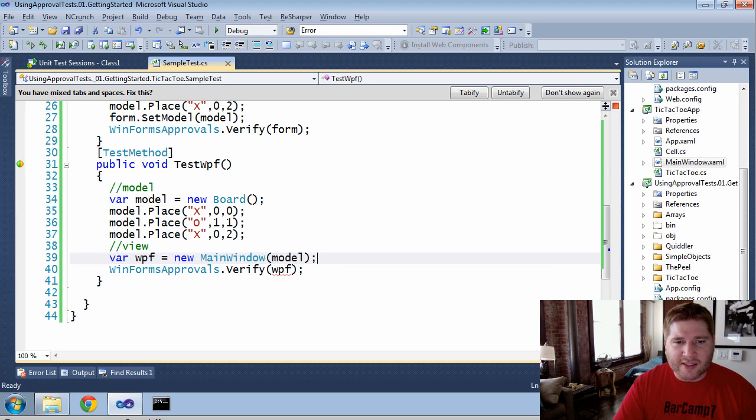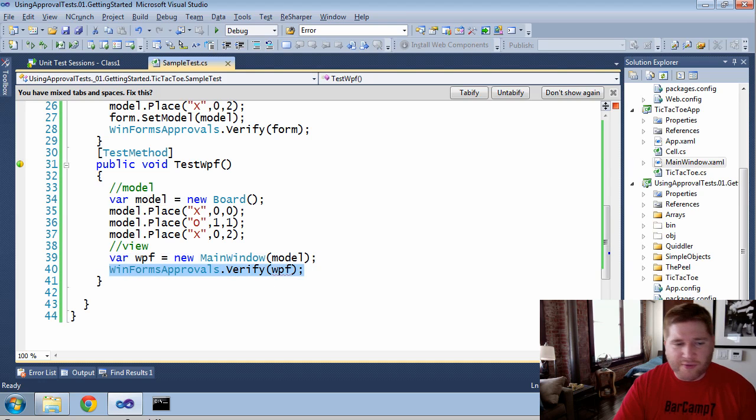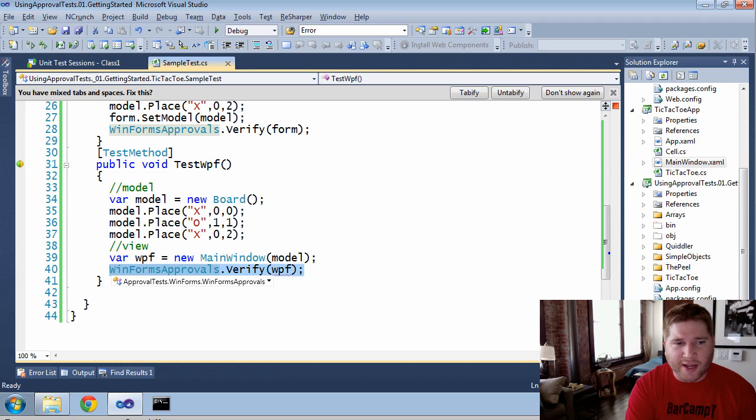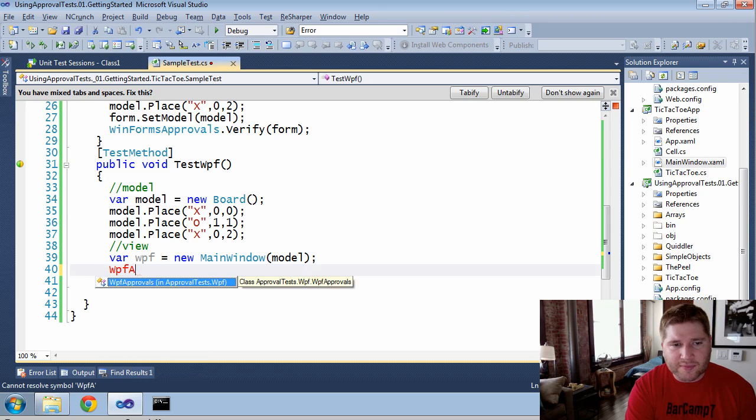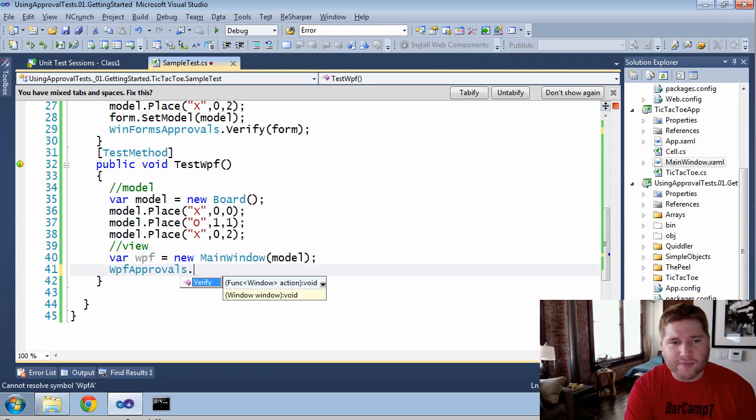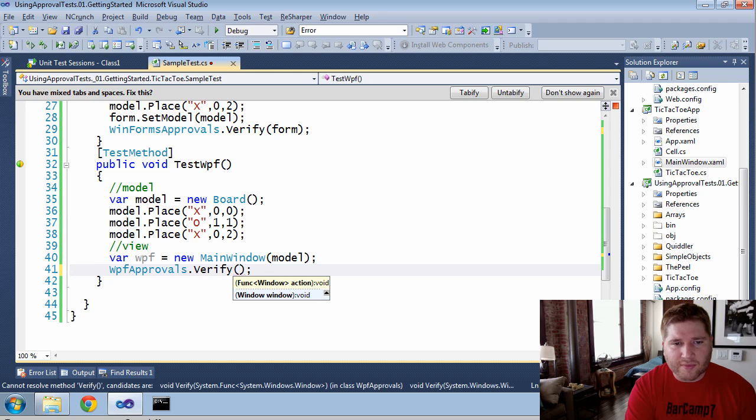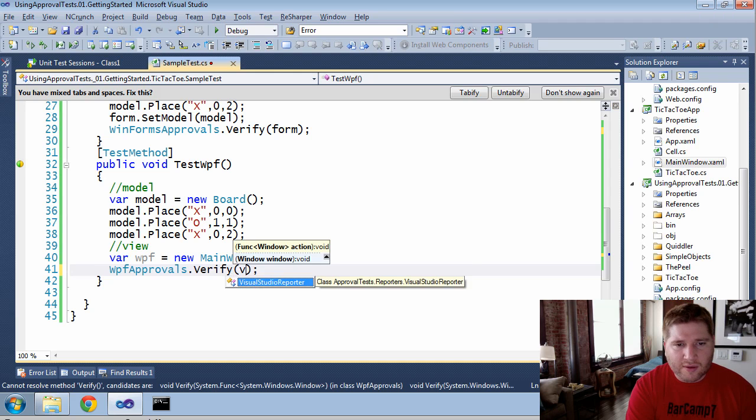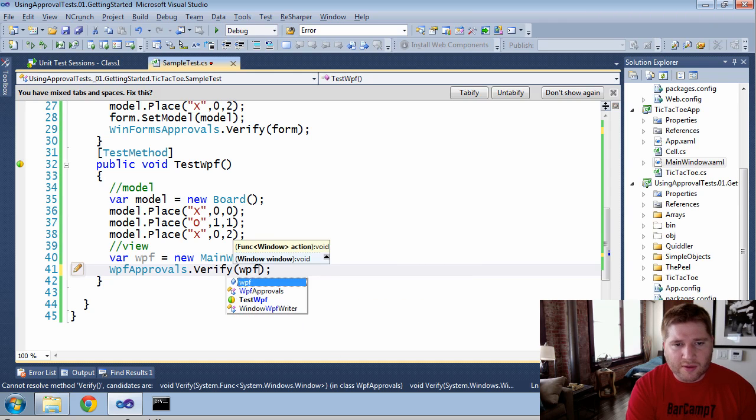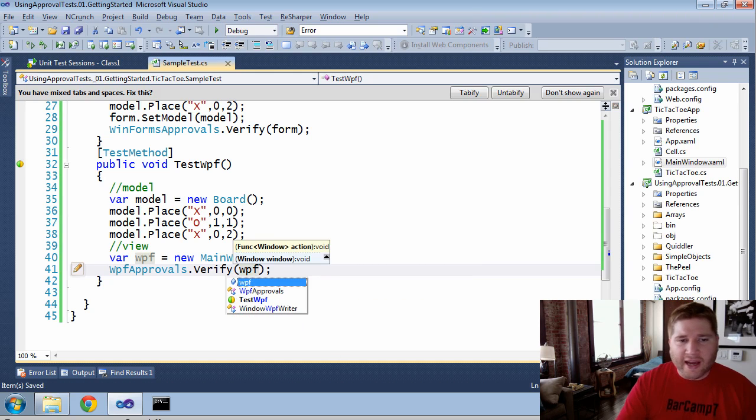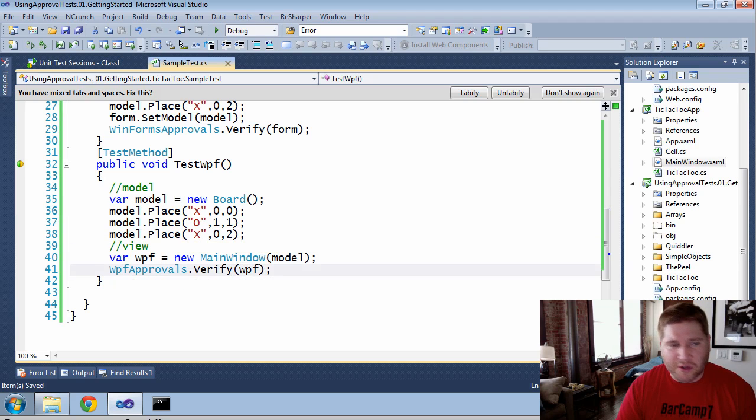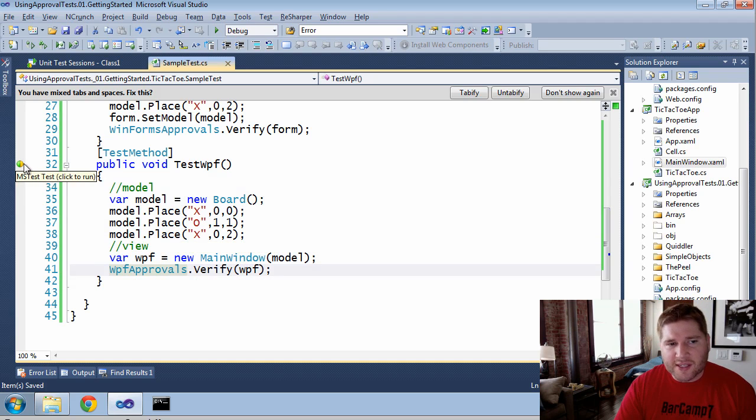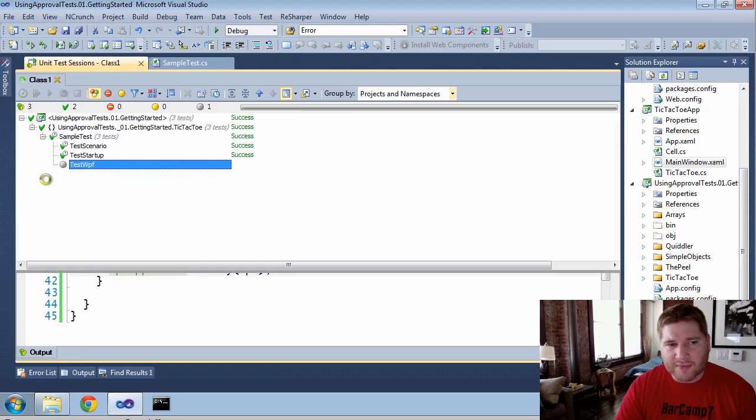And now that it's a WPF, it's no longer going to work with WinForm approvals, so instead we're going to have to use WPF approvals. As you can see, it's almost exactly the same as working with WinForms. Let's give this test a run.